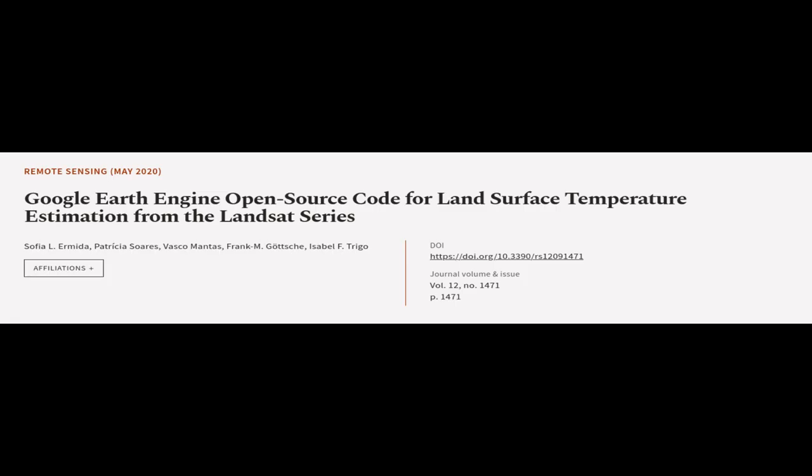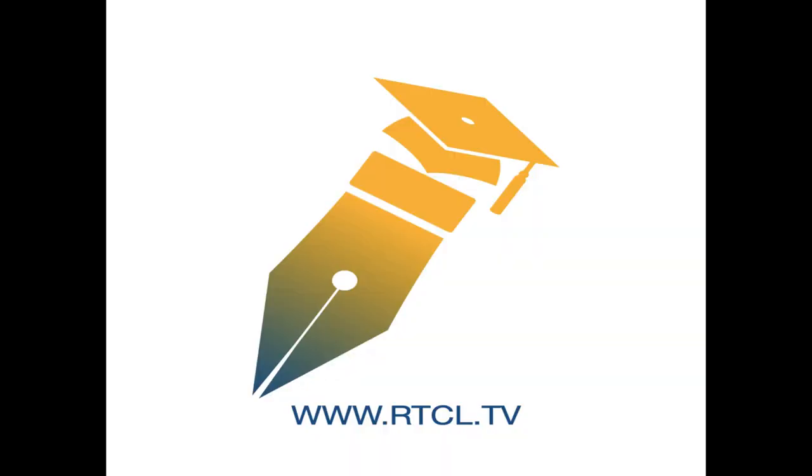This article was authored by Sofia L. Ermida, Patricia Soares, Vasco Mantas, and others. WeAreArticle.tv, links in the description below.